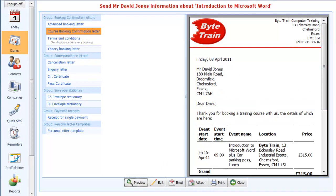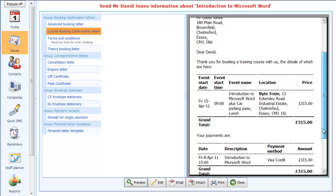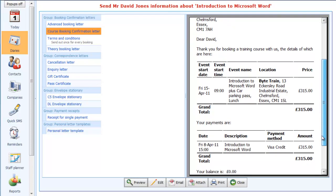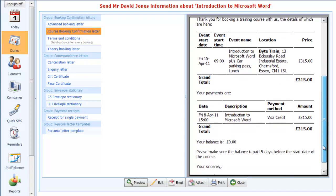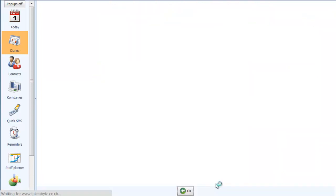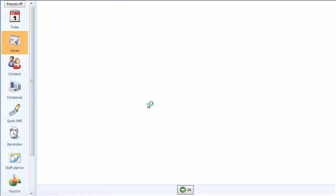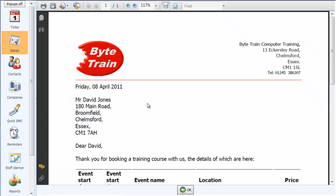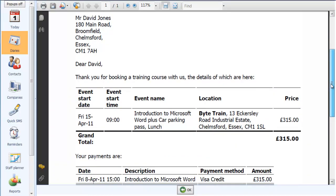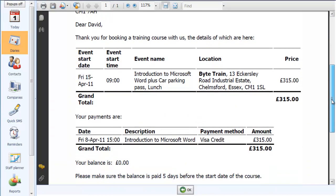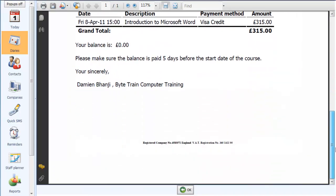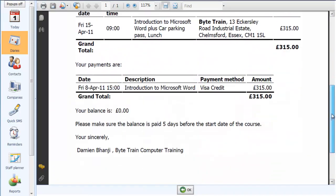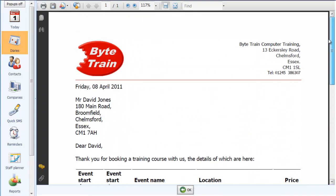So here we have the customer's name and address all filled in, the course that they booked, where it's going to take place, and the payment that they have made. So what I'll do next, I'm actually going to print that. So if I click on the print button here, what this will do is generate a PDF document that you can then see exactly how that is going to print. So that's laid out for print on an A4 sheet, and I'll click on OK there.